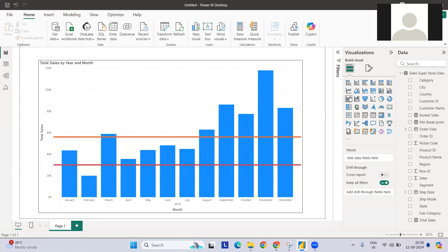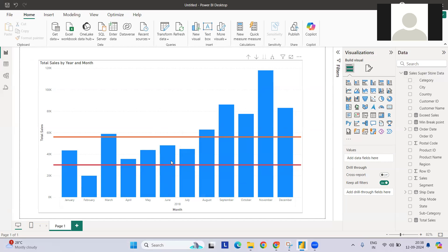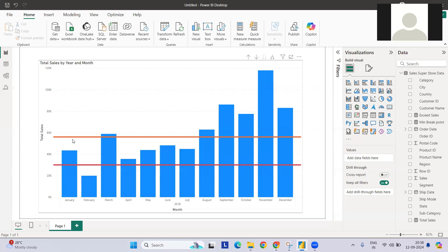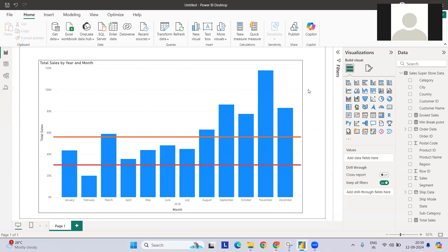For this problem statement I have a sales superstore dataset where I have plotted month versus sales data. From the business rules, there is a certain number of sales that needs to be done every month to break even the profit. There is also a maximum threshold — if you exceed that, you have achieved a surplus profit. So within these two lines, if your sales fall, you are in profit. The red line is the break-even point and the upper line represents the surplus target.